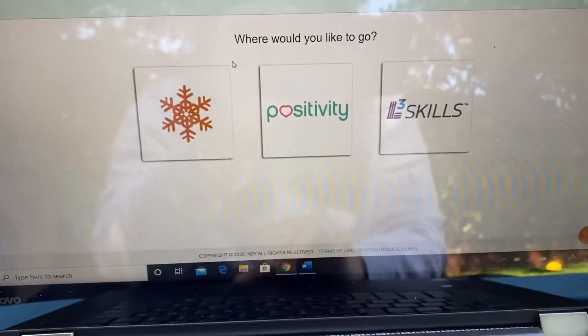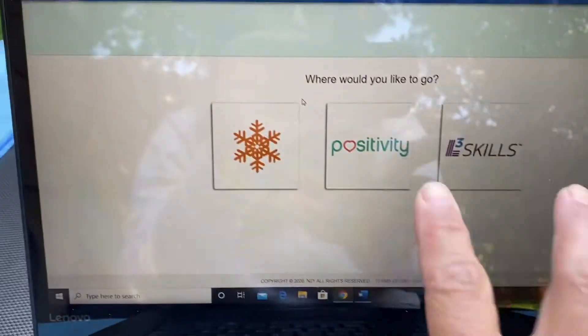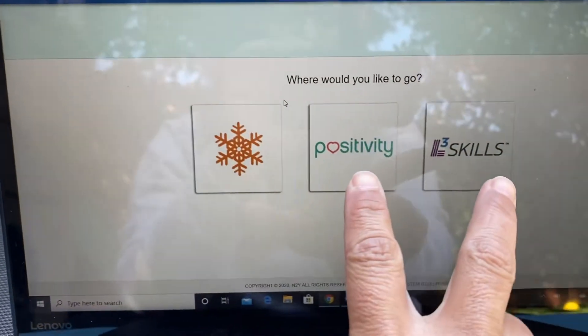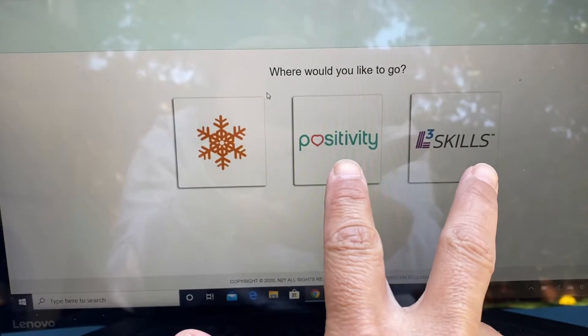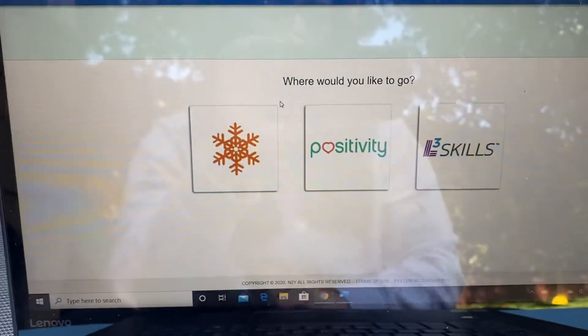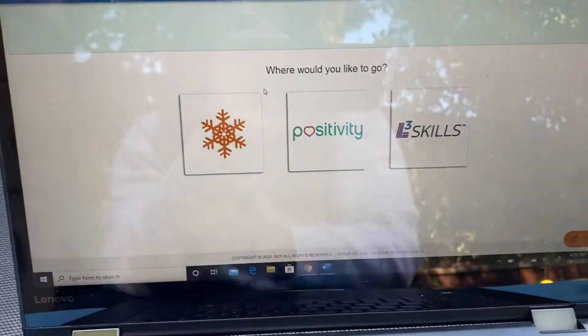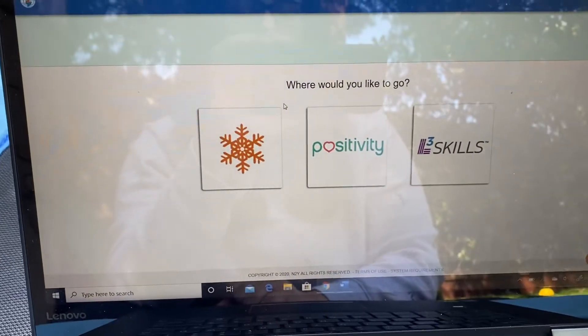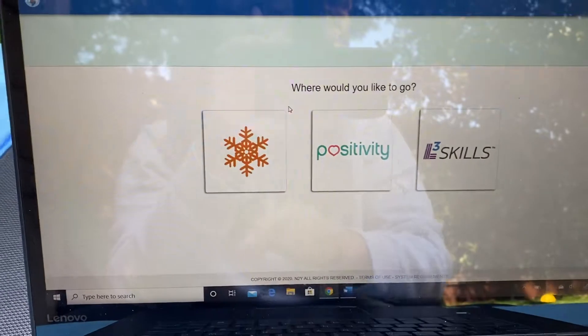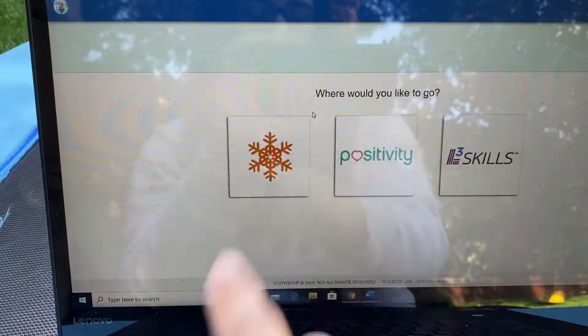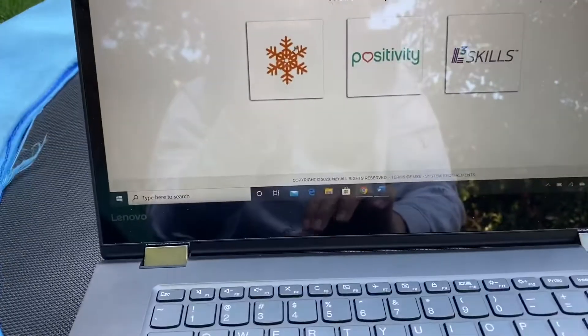From there you're going to see three icons. These two programs, Positivity and L3 Skills, we haven't used in the classroom. We use the Unique curriculum, which is the snowflake.